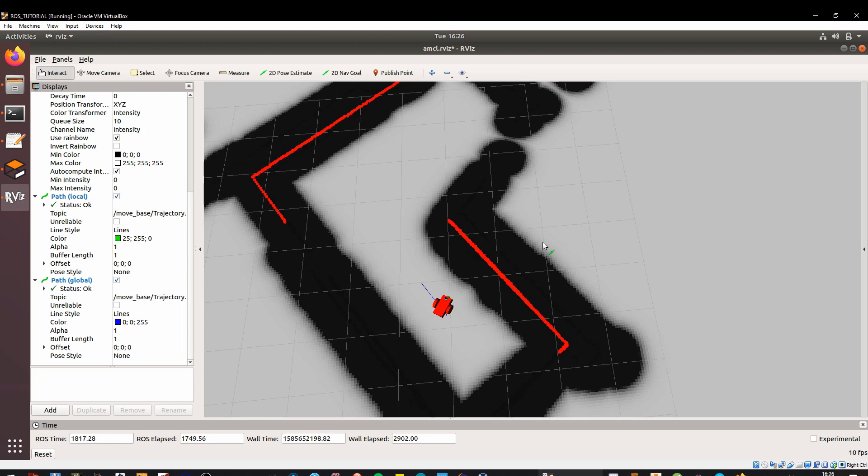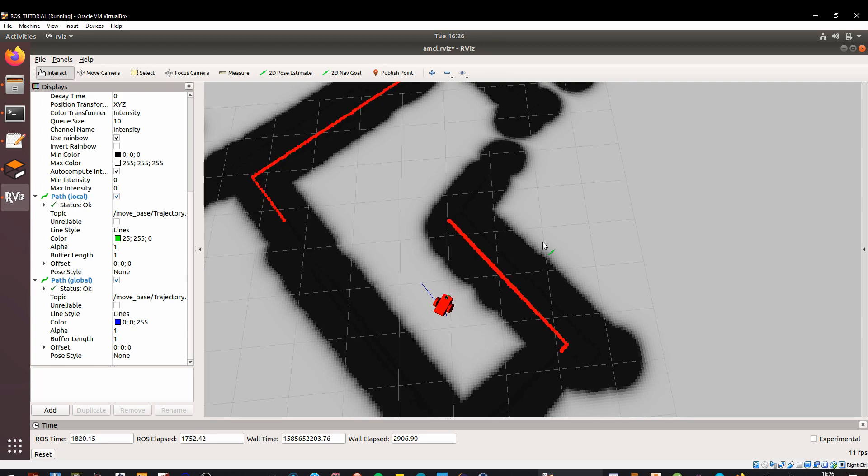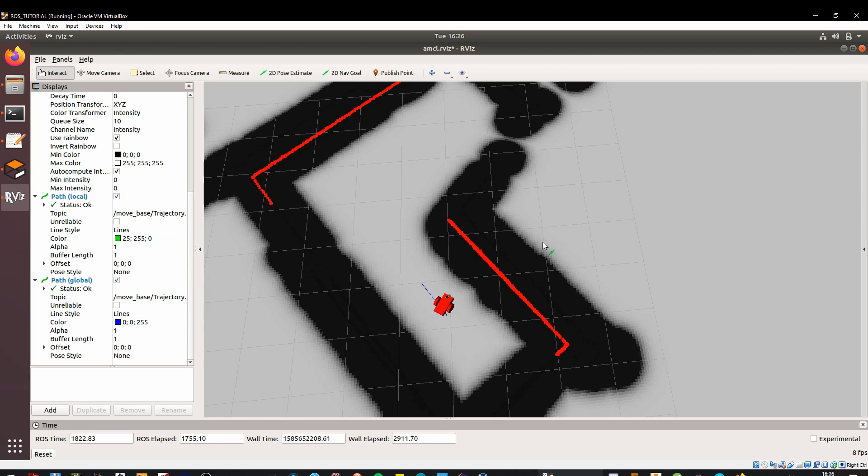In the whole course of the tutorial, we have gone from the very basics of ROS and we have implemented a navigation stack. Congratulations! I hope you have understood how to connect all the dots together to do a navigation stack onto a simulated robot.